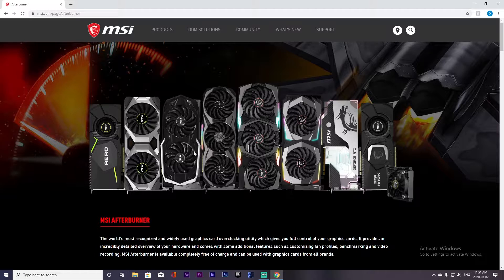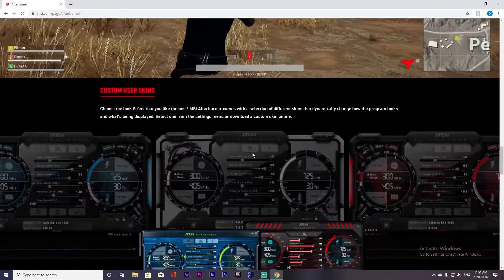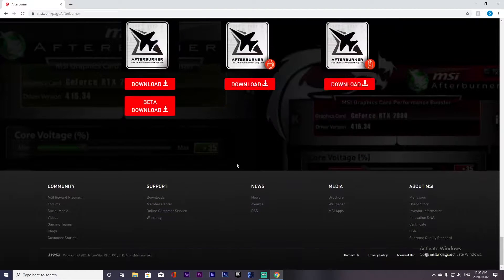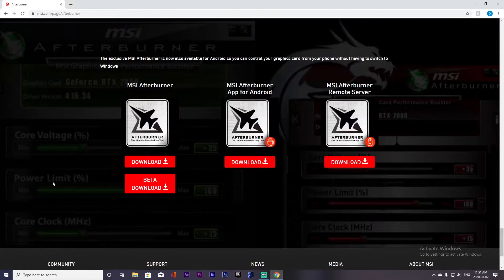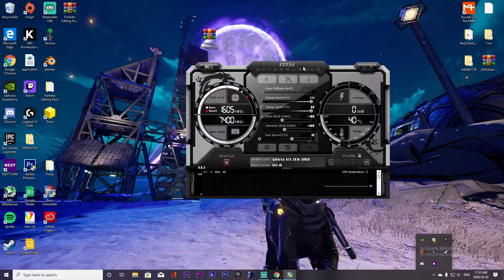First, look up MSI Afterburner — it's a widely known tool for overclocking. Scroll down and you'll see Combuster; download it because you'll need it later. Then download Afterburner on the left side of the page. Click allow, accept, and once that's done, open up Afterburner.